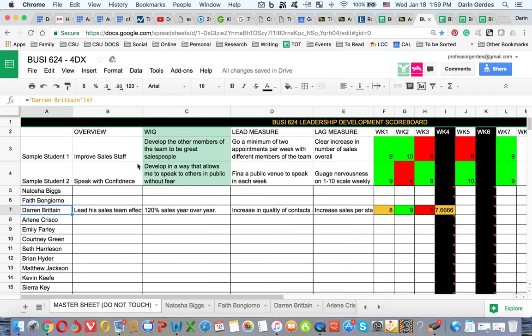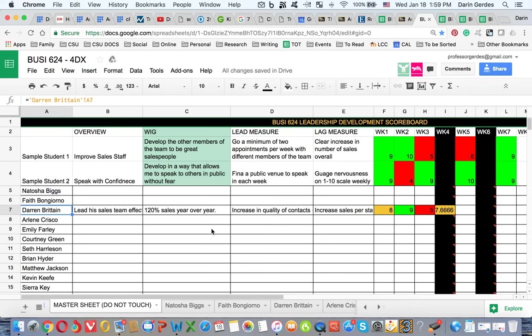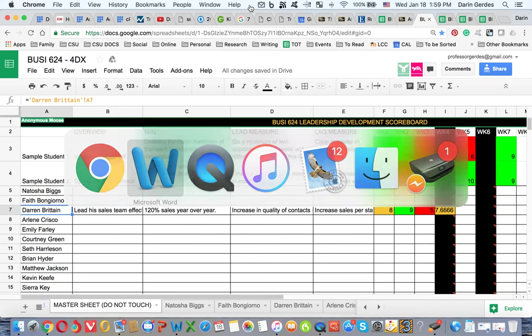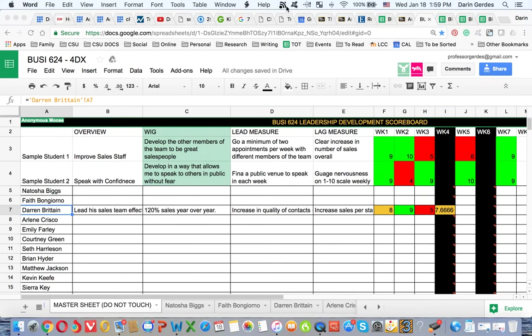So this will help you get started in creating your overview, your WIG, your lead measure, and your lag measure. I will erase this so you won't see it like that when we start, but just start working in getting those pieces in place and helping each other. Cooperate to graduate. Okay guys, thanks a lot. I really appreciate it. We'll talk to you later. Bye.